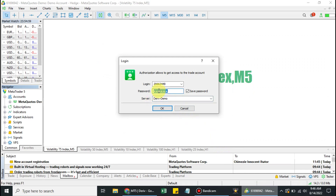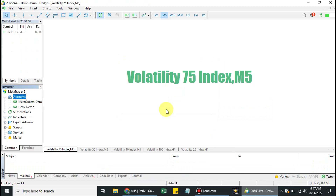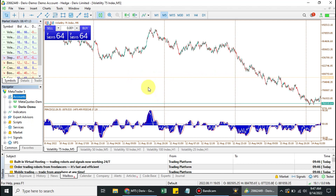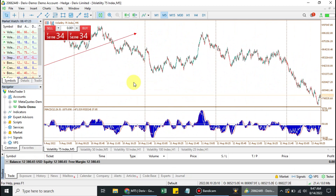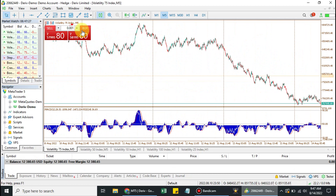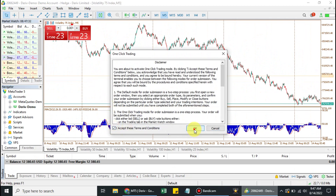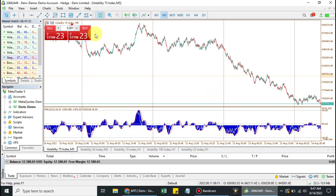I'm logging in with my administrative password. This is my Deriv demo administrative account. As you can see with my administrative password, I can place trades — I can click on Buy.